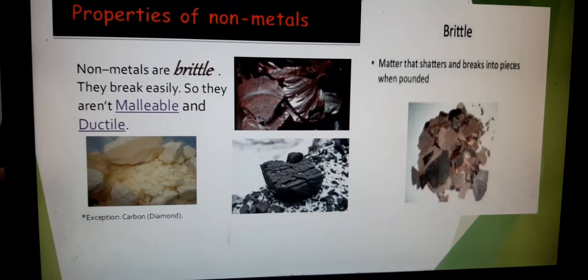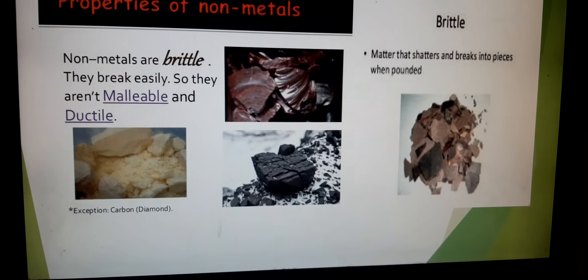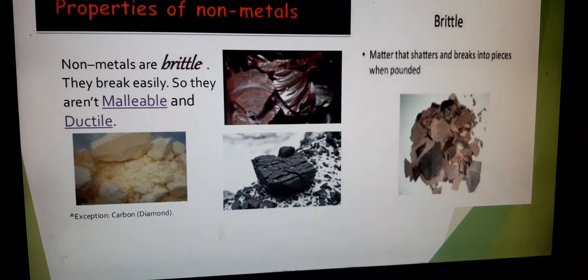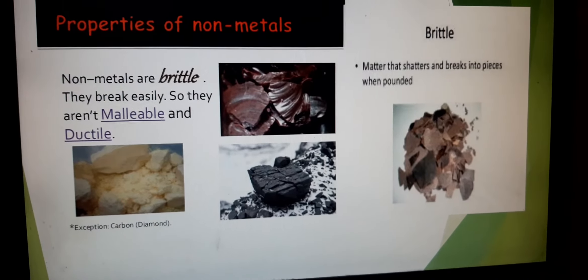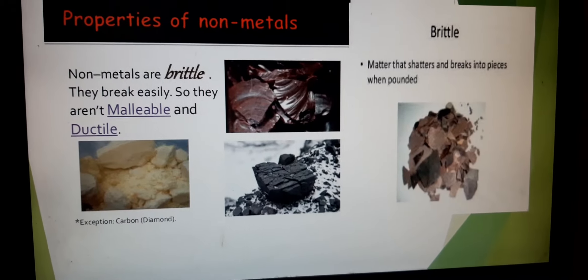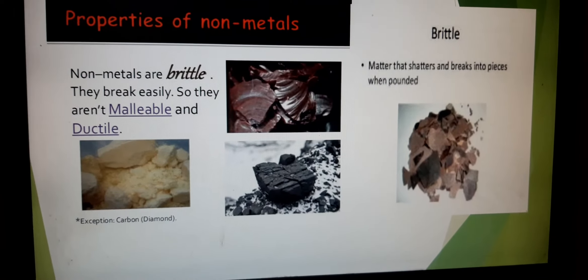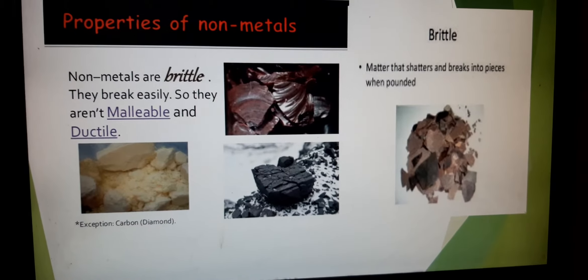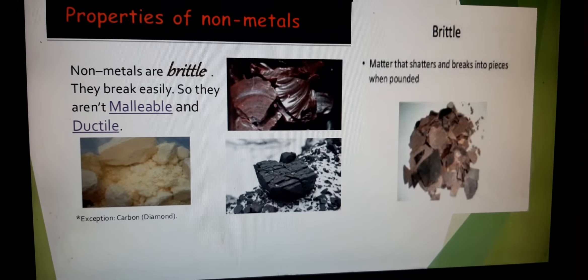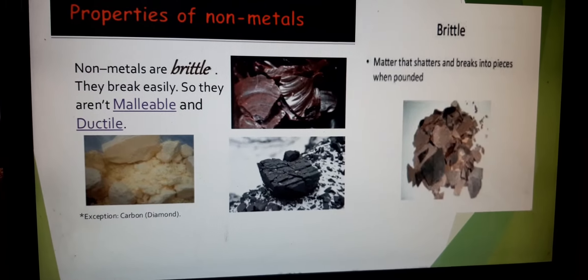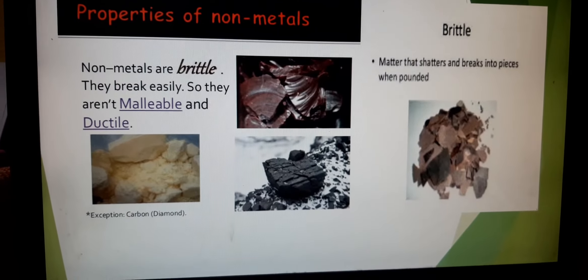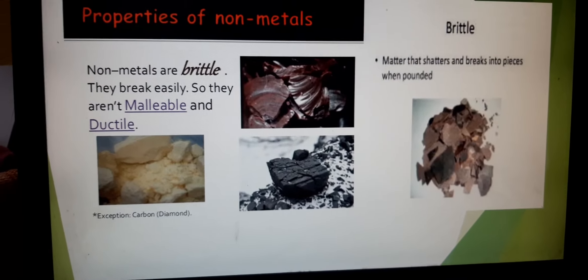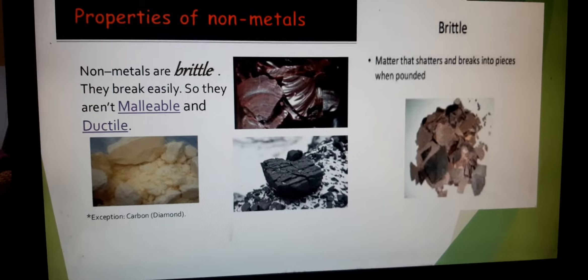Most metals are ductile in nature, meaning they can be drawn into thin wires. But non-metals are not ductile — we cannot make wires of non-metals. They will break when you stretch them. For example, sulphur is a non-metal; if you try to stretch it, it will break into pieces and will not form wires. So non-metals are non-malleable and non-ductile; they are brittle in nature.